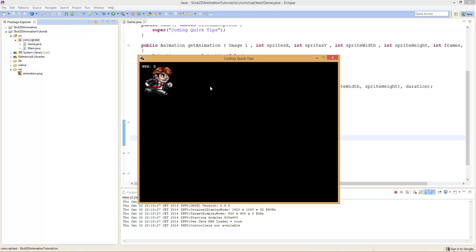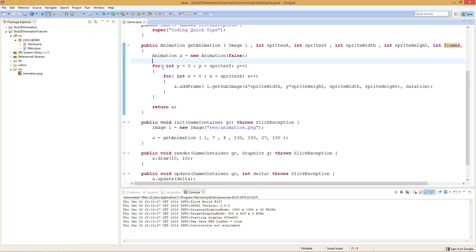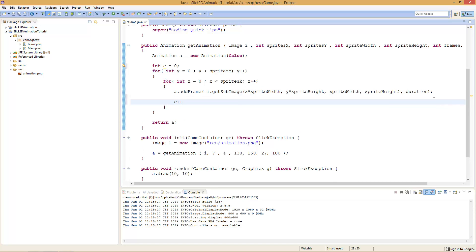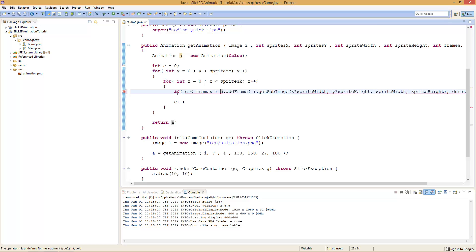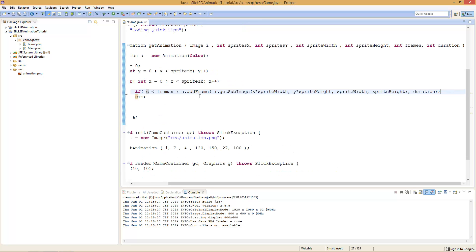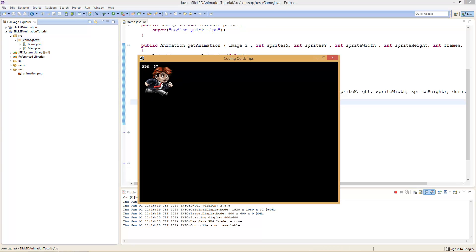If we now start our project, you will see we get an animation. It's quite fluid, but it flickers at the end because we have one empty frame. To prevent that, we use our maximum frames amount. We add int c = 0 as a counter for how many frames we have added. After adding a frame, we increment c by 1. Then we say if c is less than frames — so it won't add more frames than we want. If we now start it, you will see that we have no flickering, and it works perfectly.